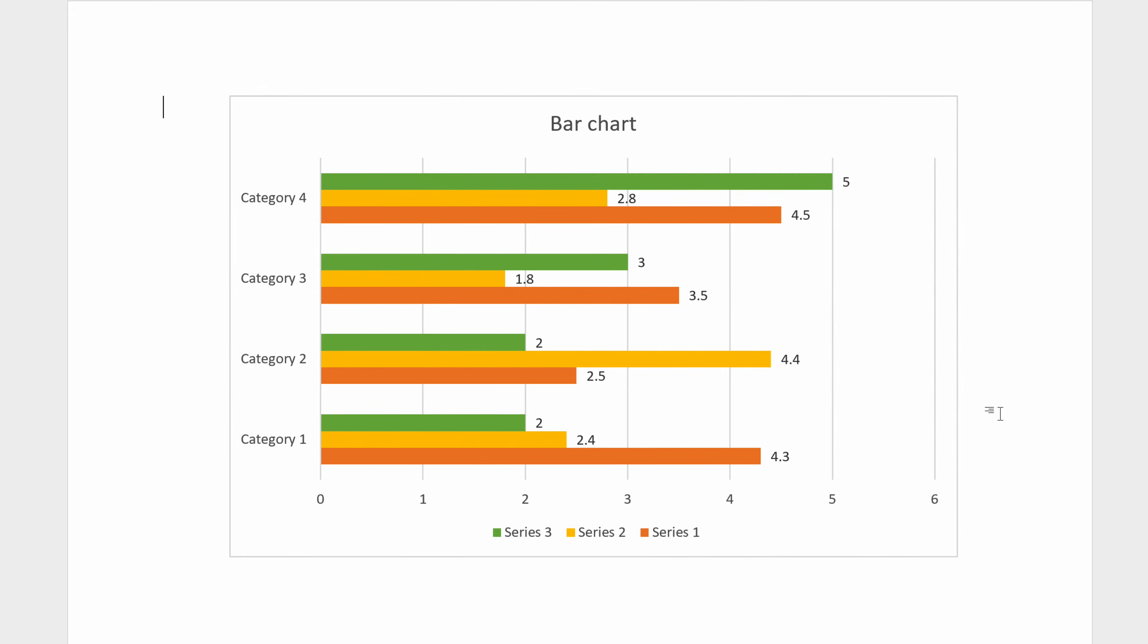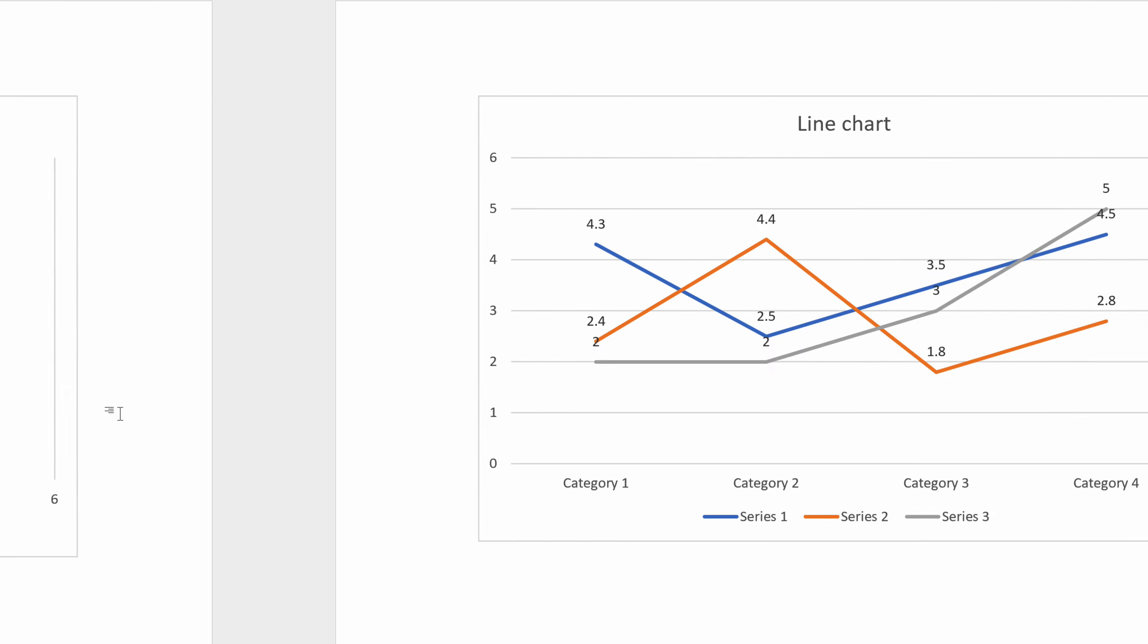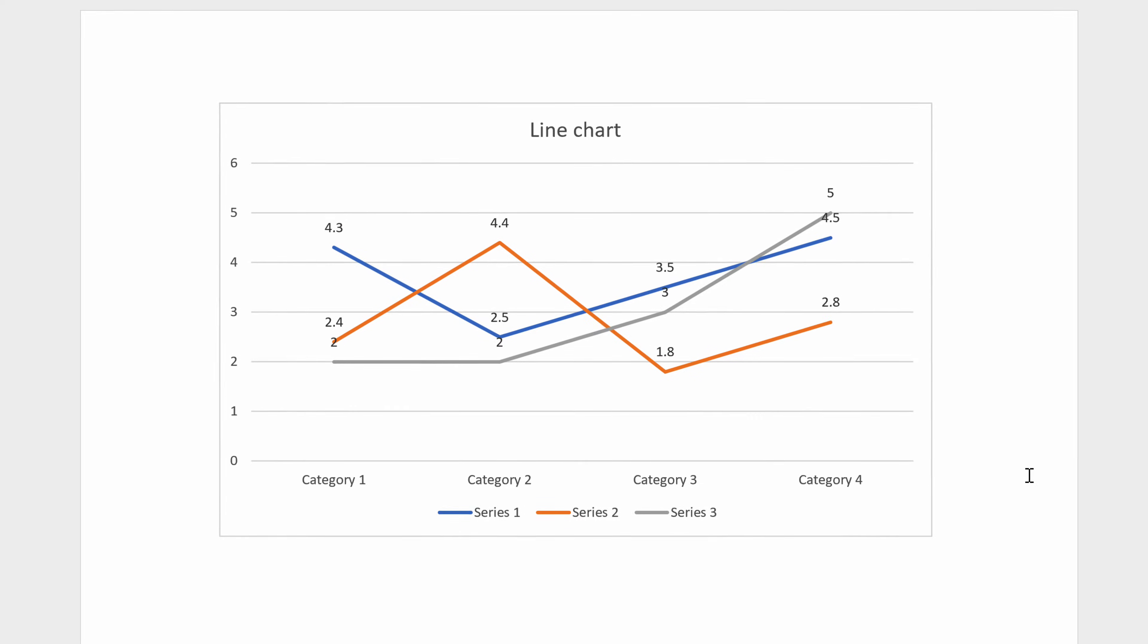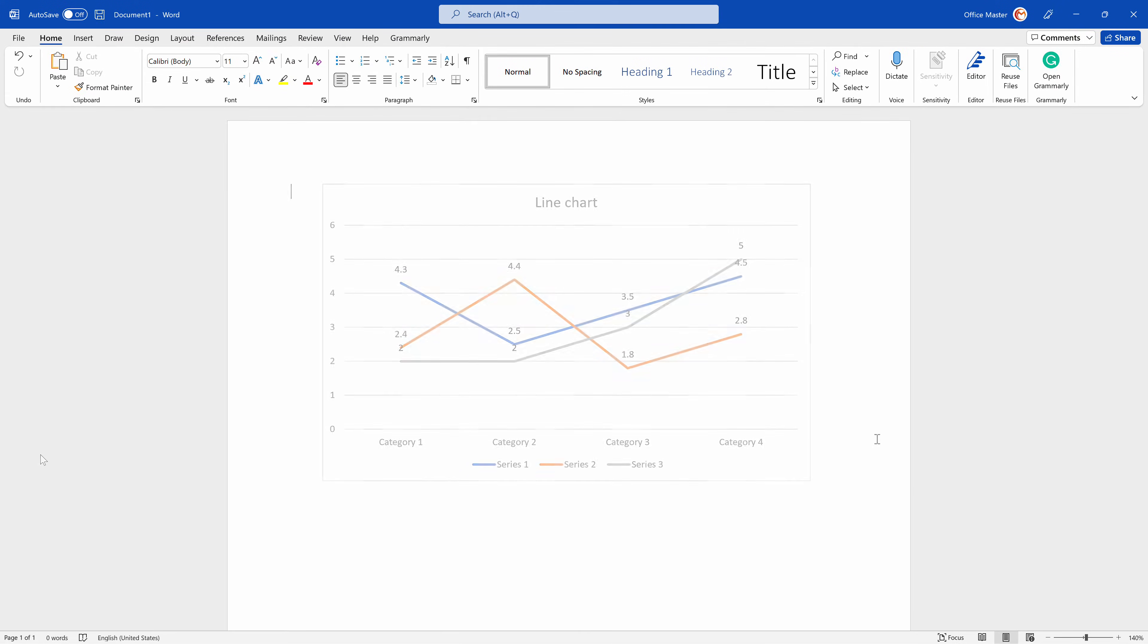In previous tutorials, we learned how to make a bar chart and line chart. Here's how we're going to do so.